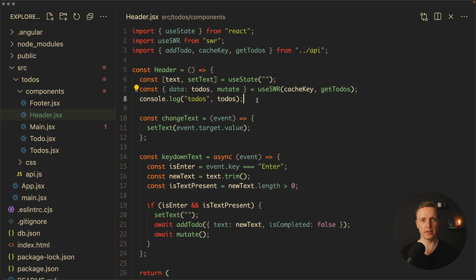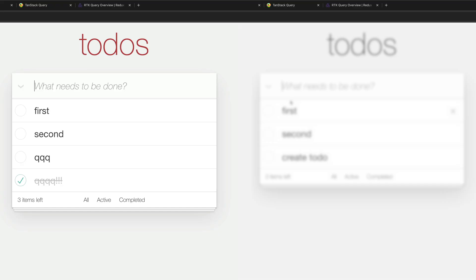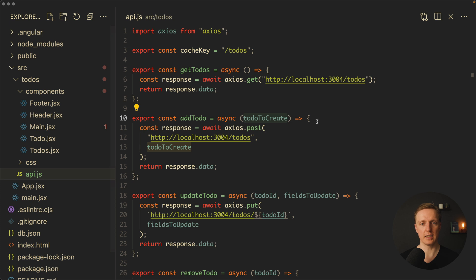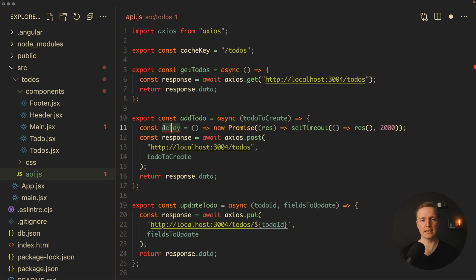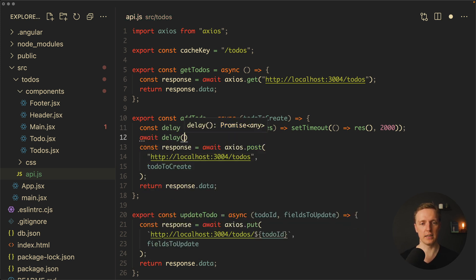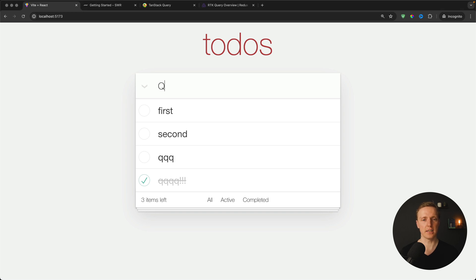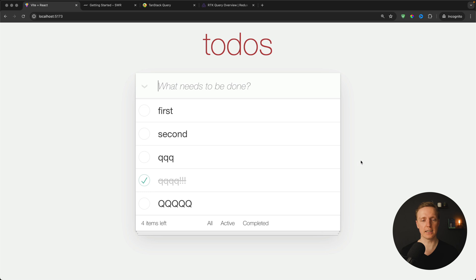One feature I really like in this library is called optimistic updates — showing the updated state of our component even before the API has made its request. If the request fails, it automatically reverts to the previous state. To demonstrate the problem, inside api.js in our addTodo function I'll create a delay promise of two seconds. Now when I type a new todo name and hit enter, nothing happens on screen until two seconds pass, which is bad UX since we show no loading indicator. This is a great place to use optimistic updates.